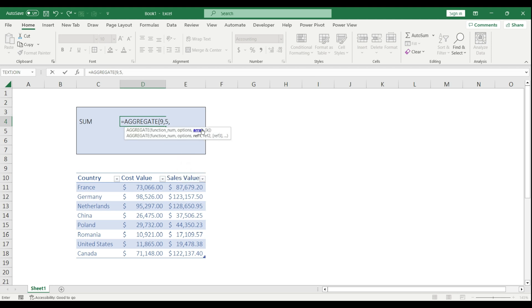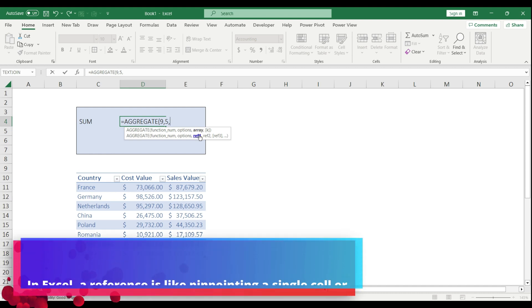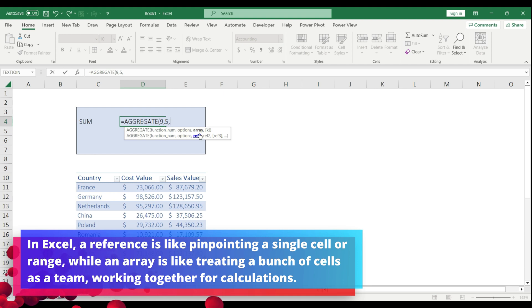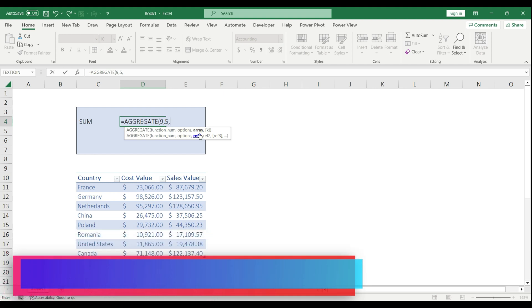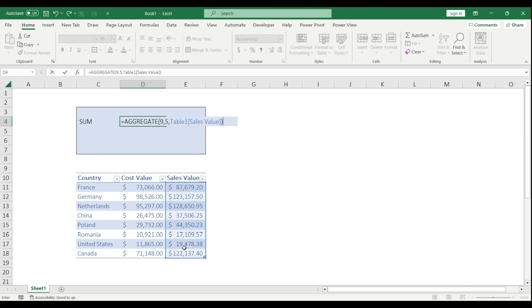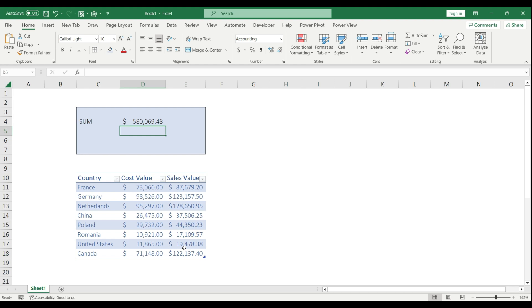The next argument I need to set is either an array or a reference, because the AGGREGATE function can work with array formulas. I will show you in a second. But for now, I'm going to select a reference which is my sales value. I close the brackets, hit enter. I summed up the values.